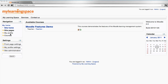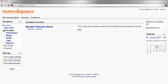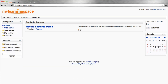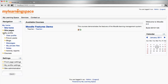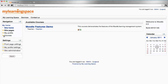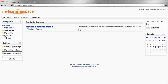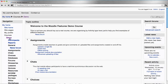Depending on your role, you may or may not be able to see all of the functions and features located in the respective folders, which you can see here can be expanded and collapsed. You then simply click a link to navigate to the desired location.